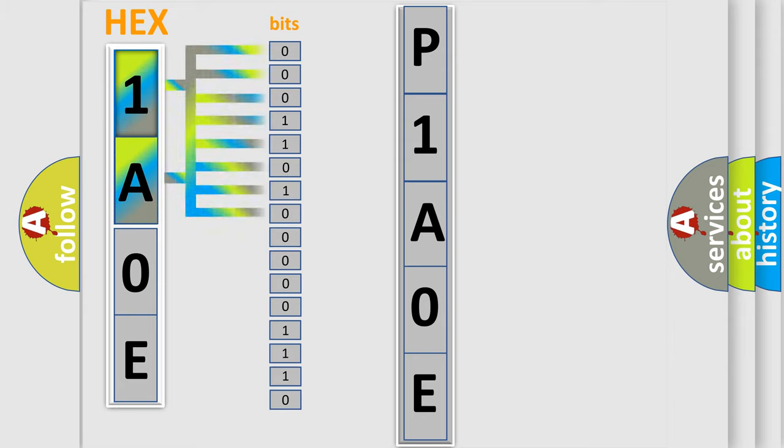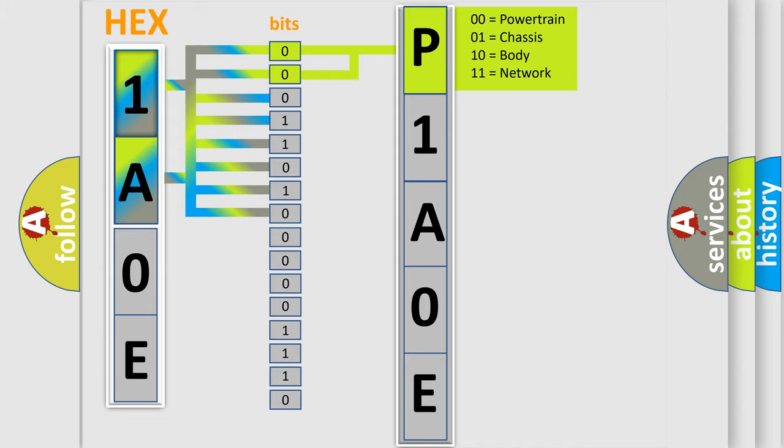The bit has two logical states: zero, low level, and one, high level. By combining the first two bits, the basic character of the error code is expressed.